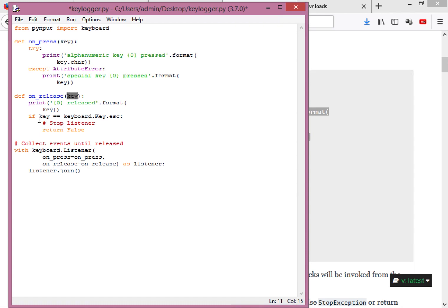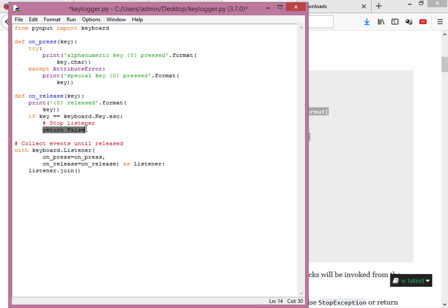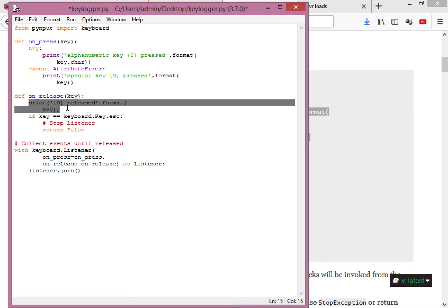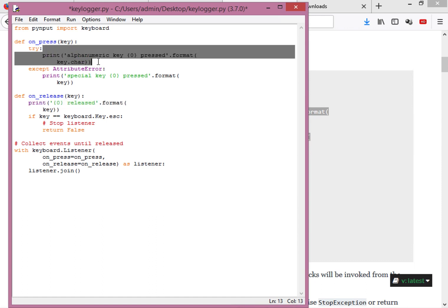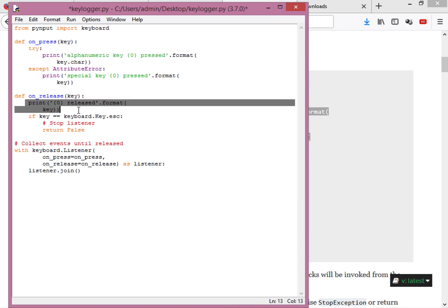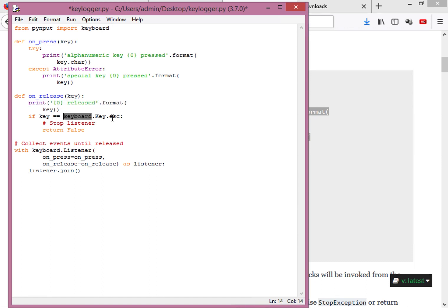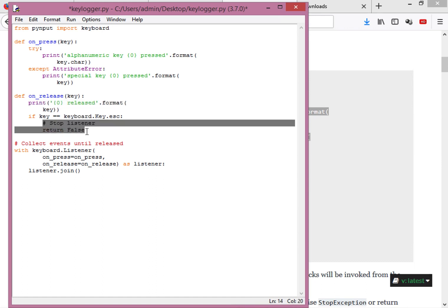At the end of on_release there is an if statement: if the key pressed equals keyboard.Key.esc, we return False. As the comment says, this stops the listener — so the program listens to all keys, prints presses and releases, and stops when you hit Escape.